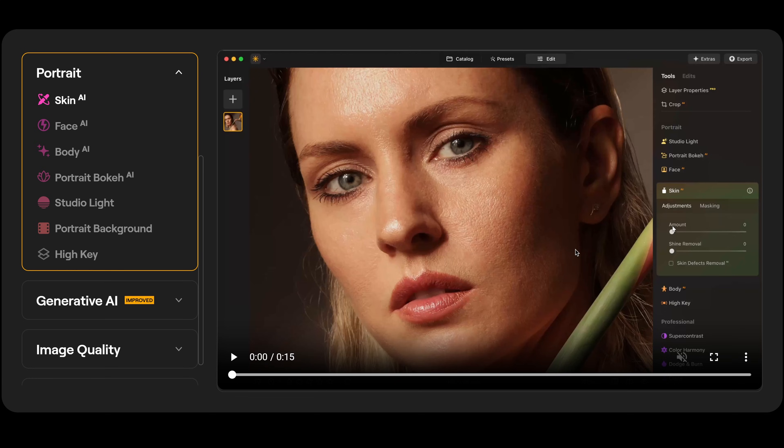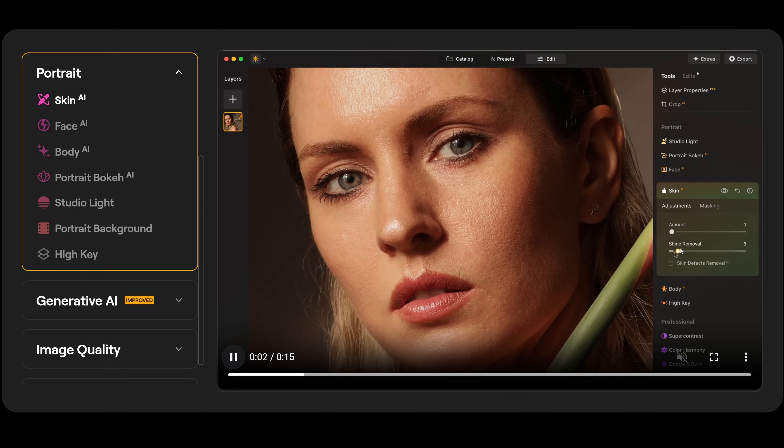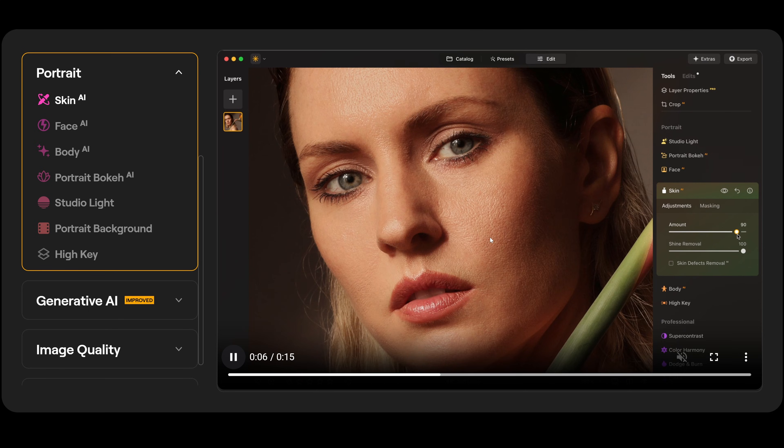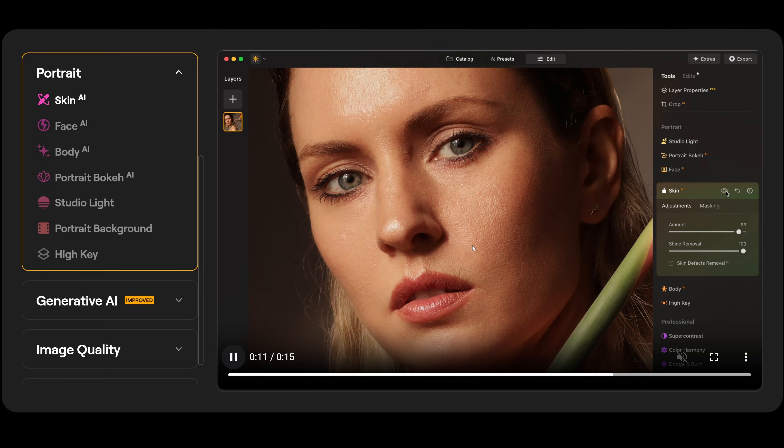Over here we have skin AI. We have two controls. We can adjust the amount and also shine removal. So if we go to shine removal here, it's going to help remove the shine off our subject. Then we need to smoothen out the skin. Give it a second. And there we go. That's looking a lot better. That's before. That's after. And you also have skin defects removal AI if you want.